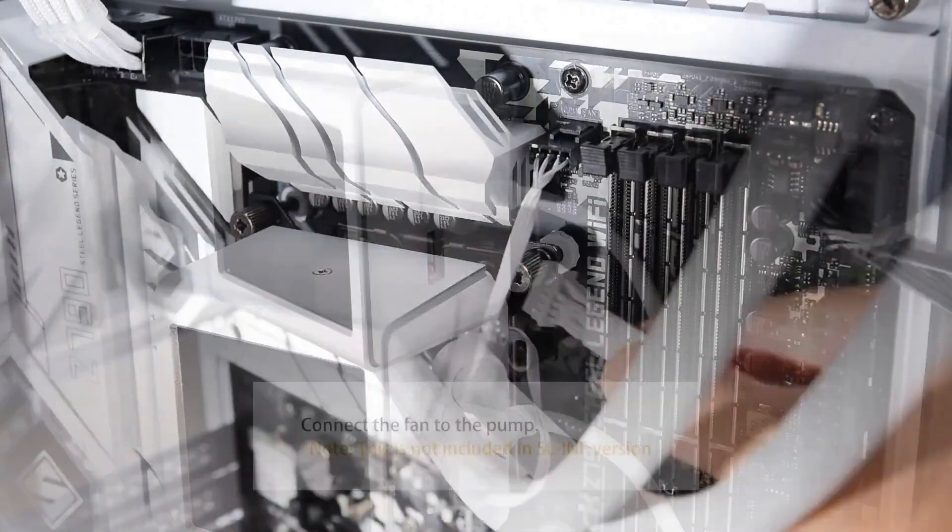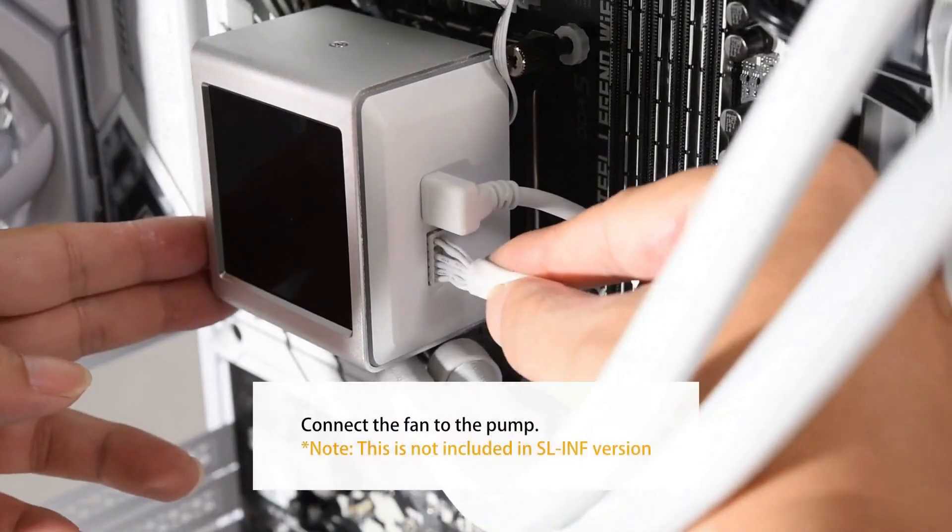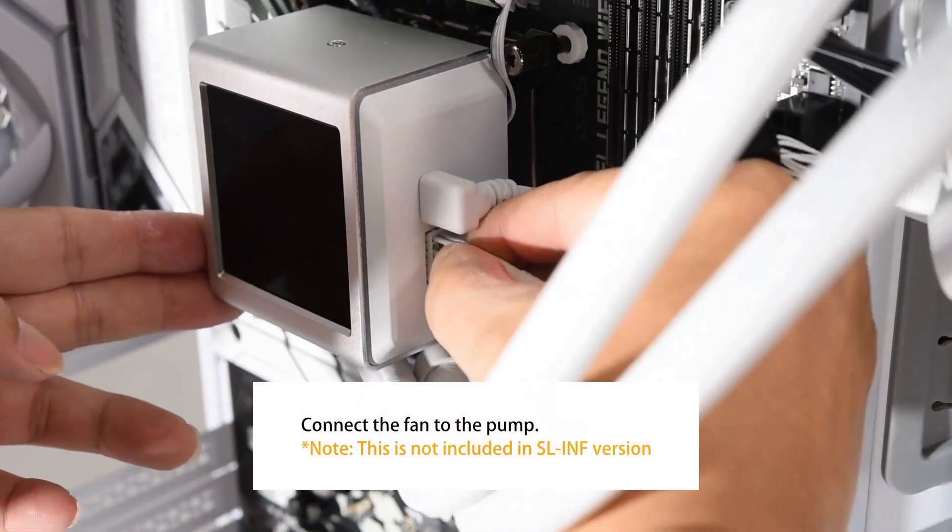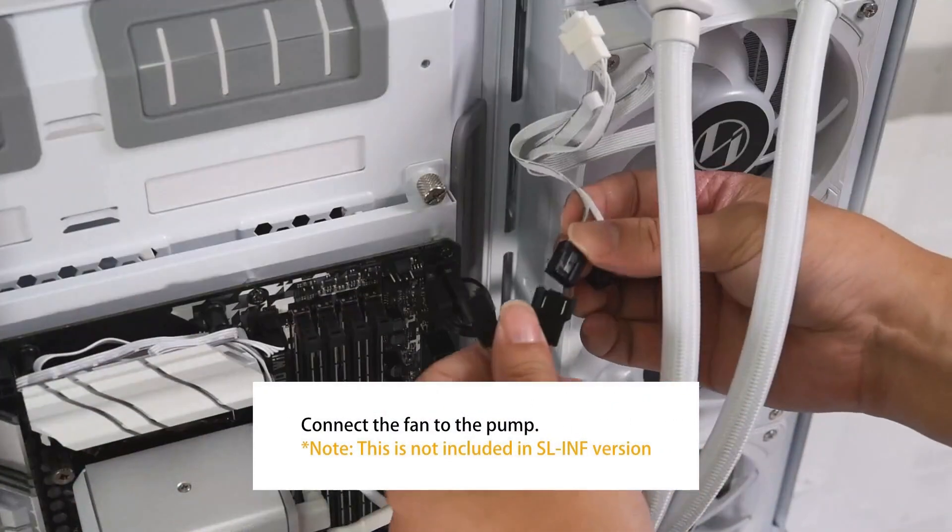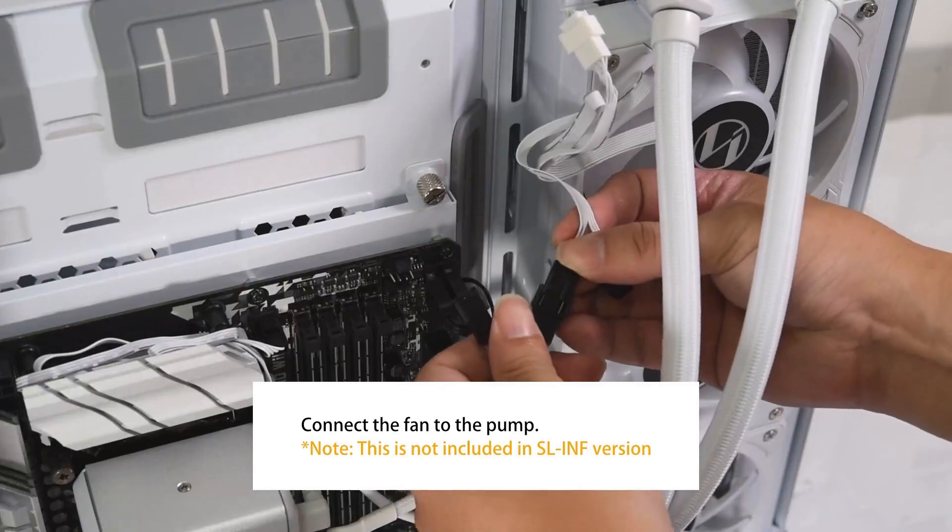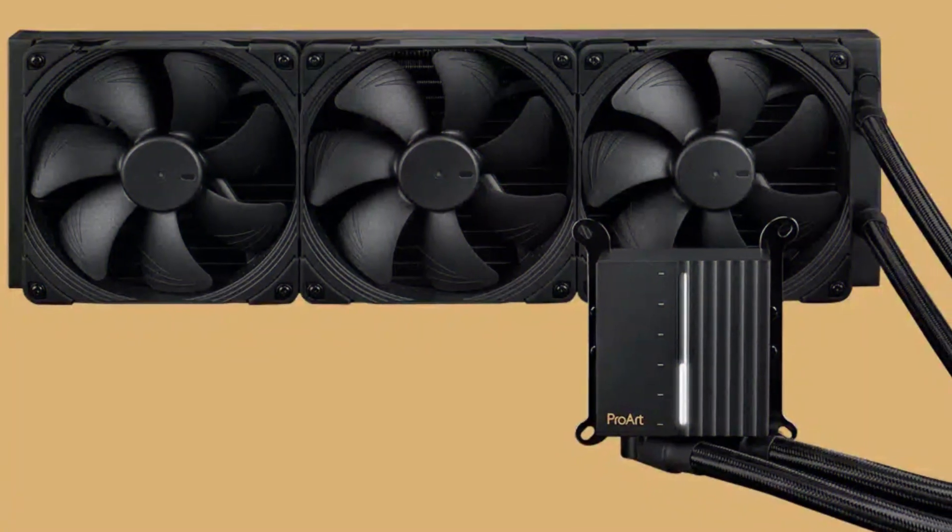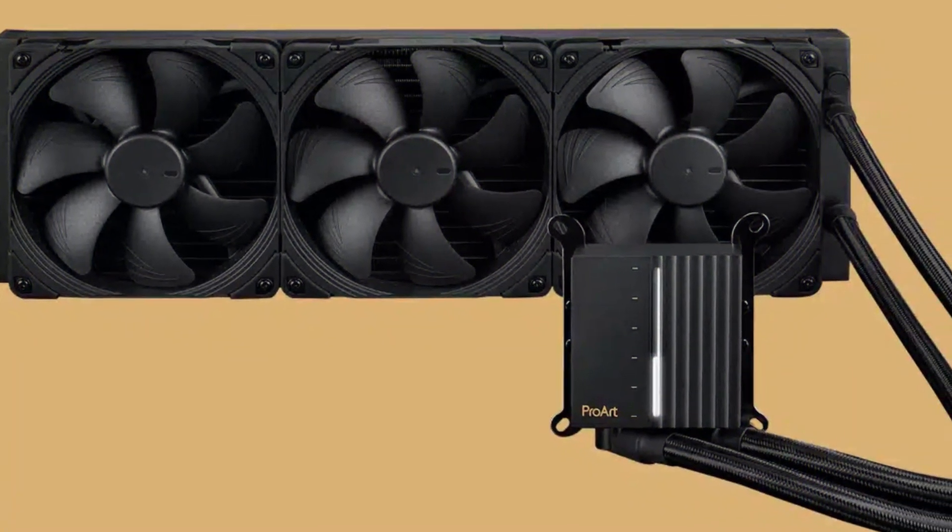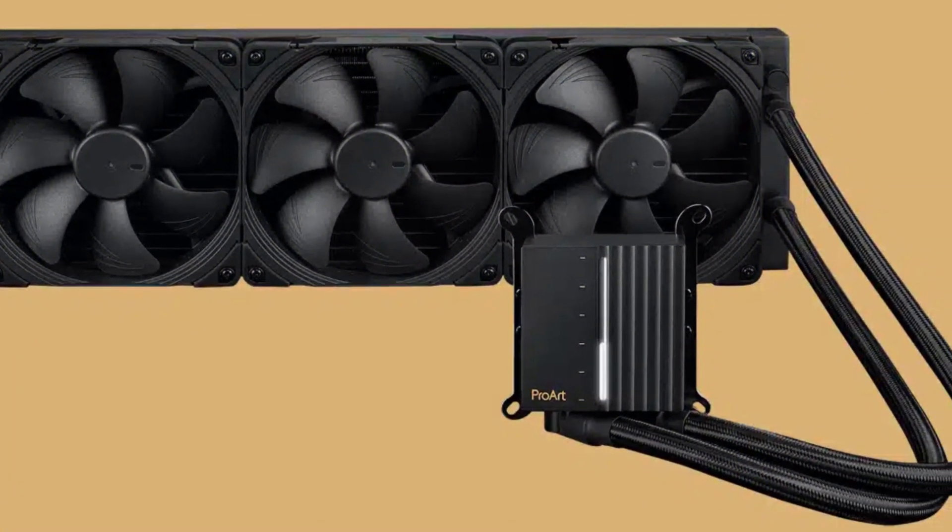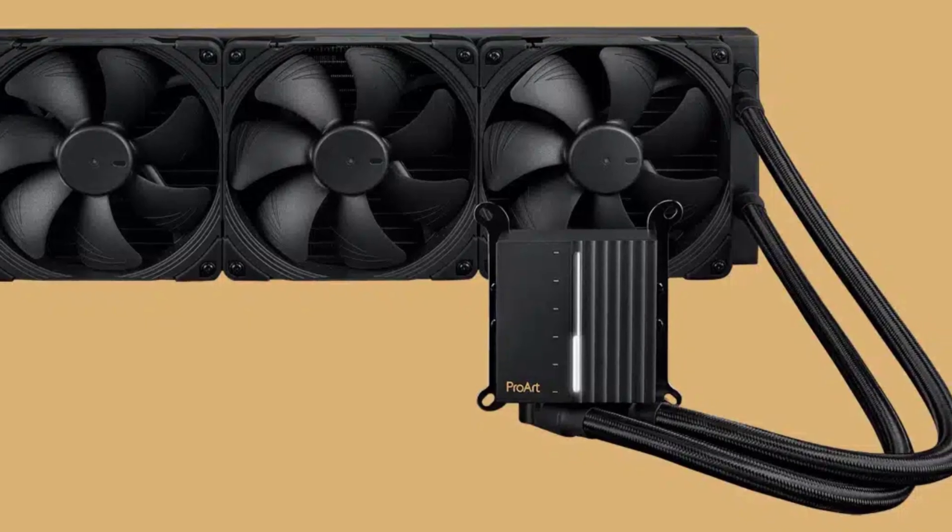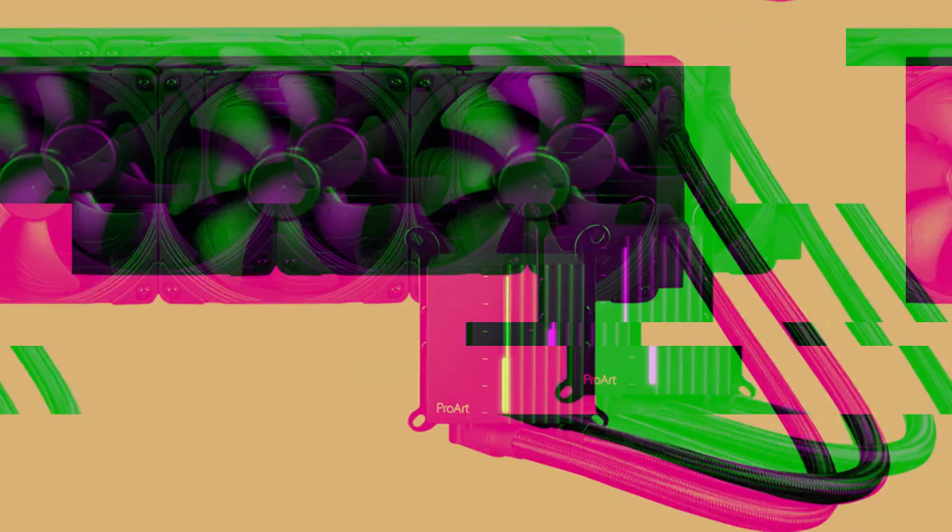Are you tired of dealing with overheating issues that slow down your gaming rig or workstation? Whether you're pushing your CPU to the max with overclocking or simply want a cooler that combines top-tier performance with stunning aesthetics, we've got you covered.